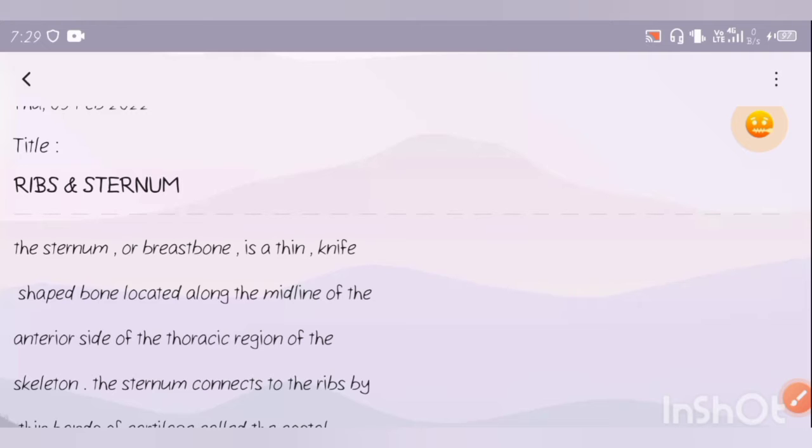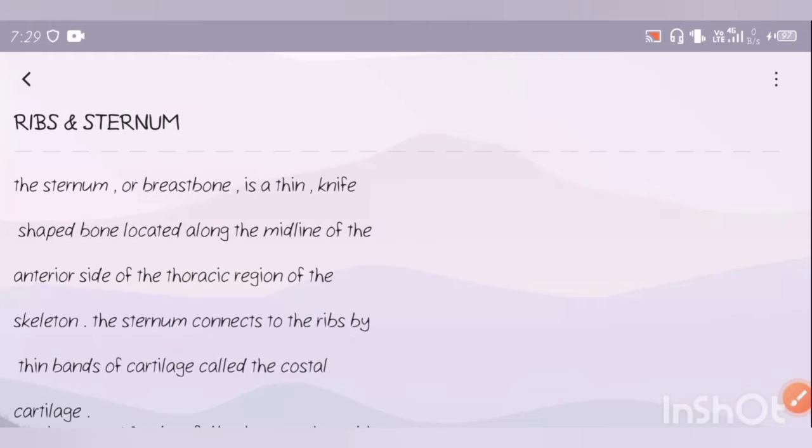Our topic is ribs and sternum. The sternum, or breastbone, is a thin, knife-shaped bone located along the midline of the anterior side of the thoracic region of the skeleton.